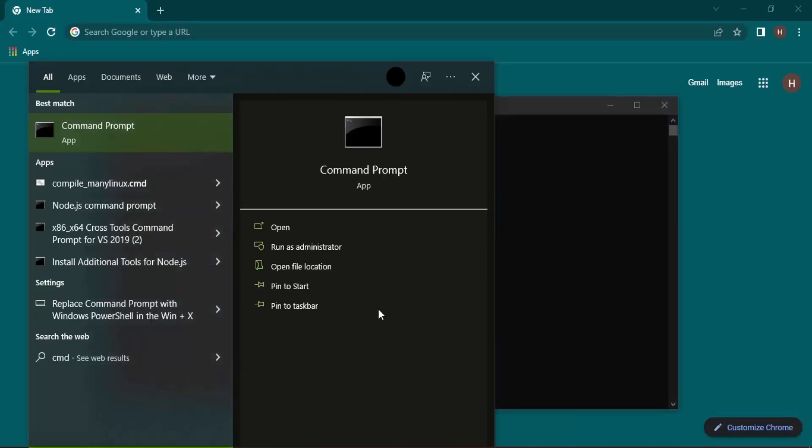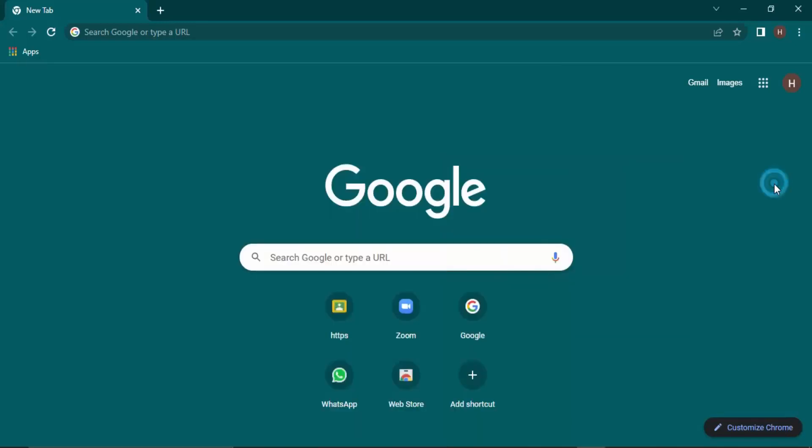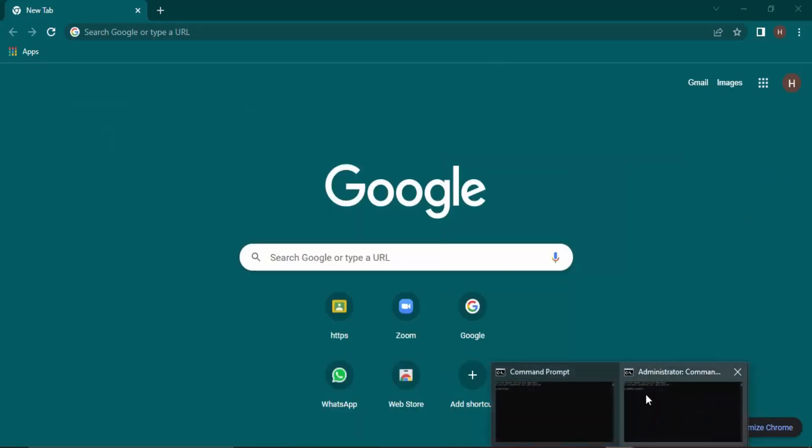And if you are prompted with the user account control, select yes. This will open up your command prompt like this.